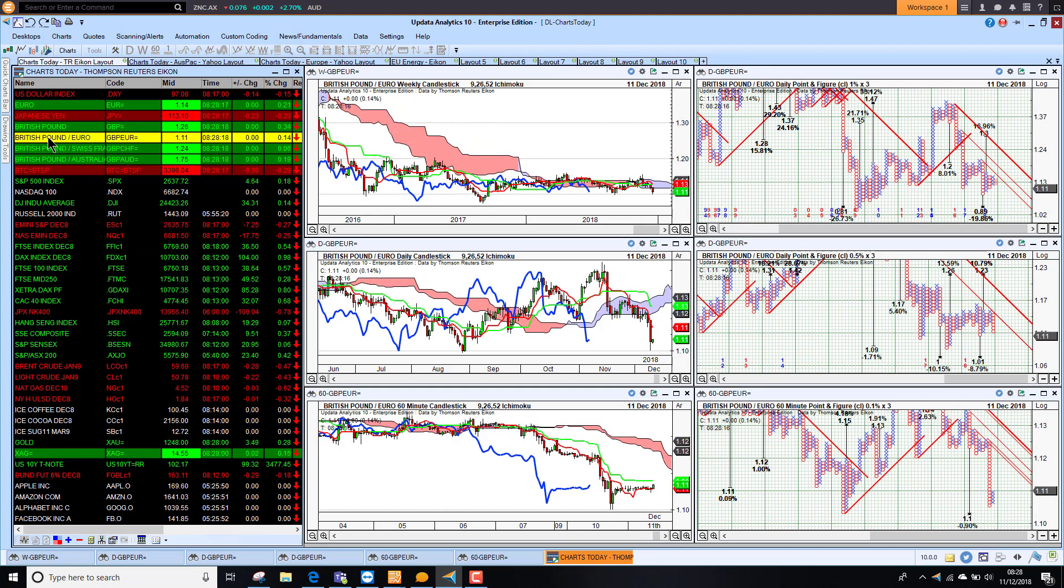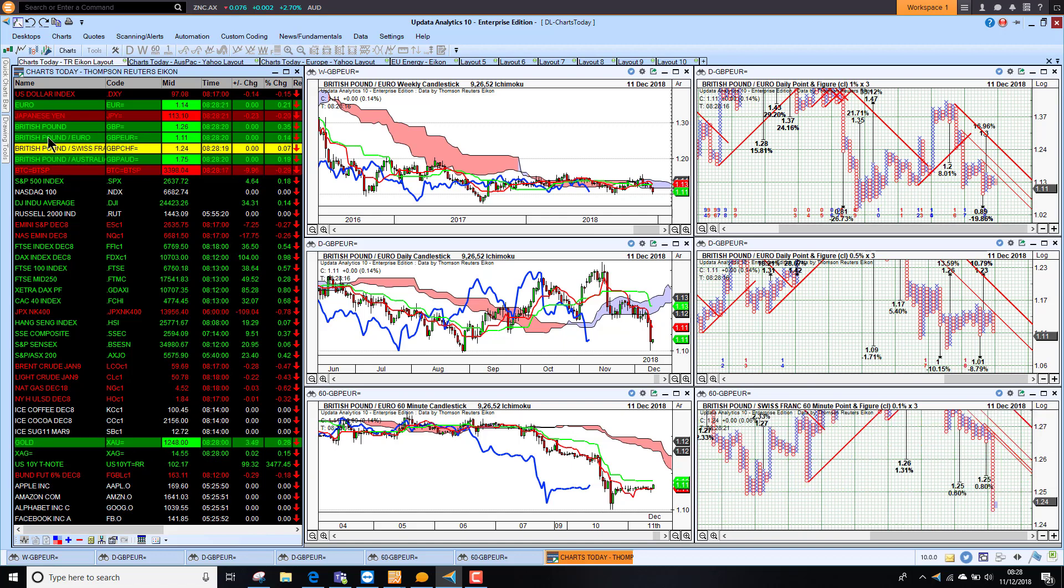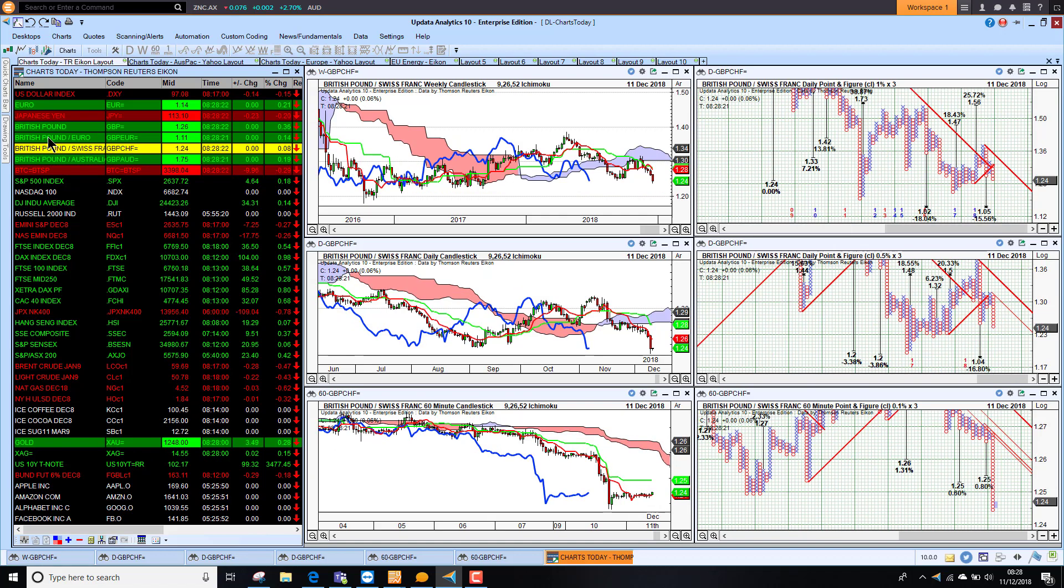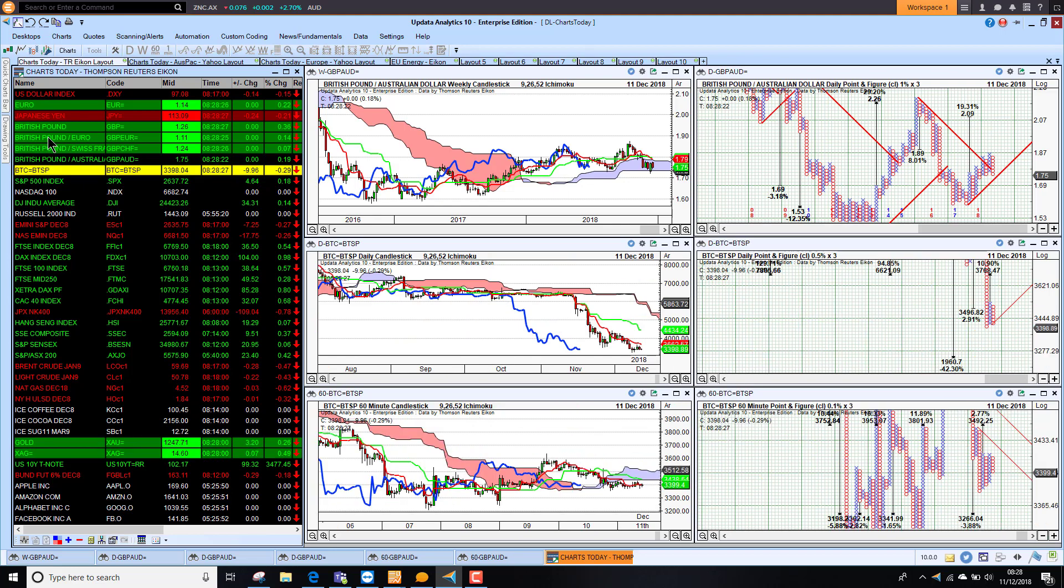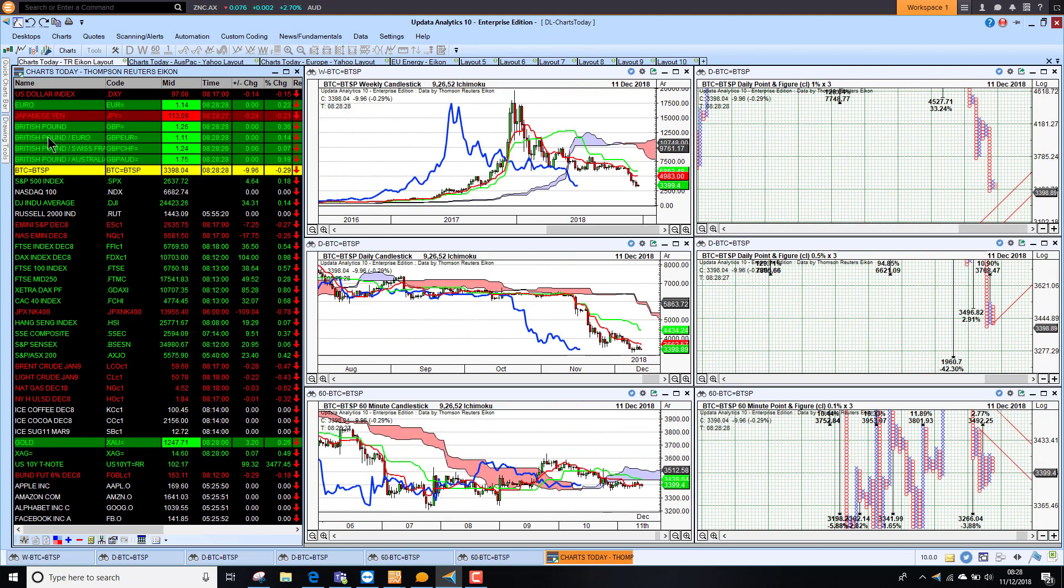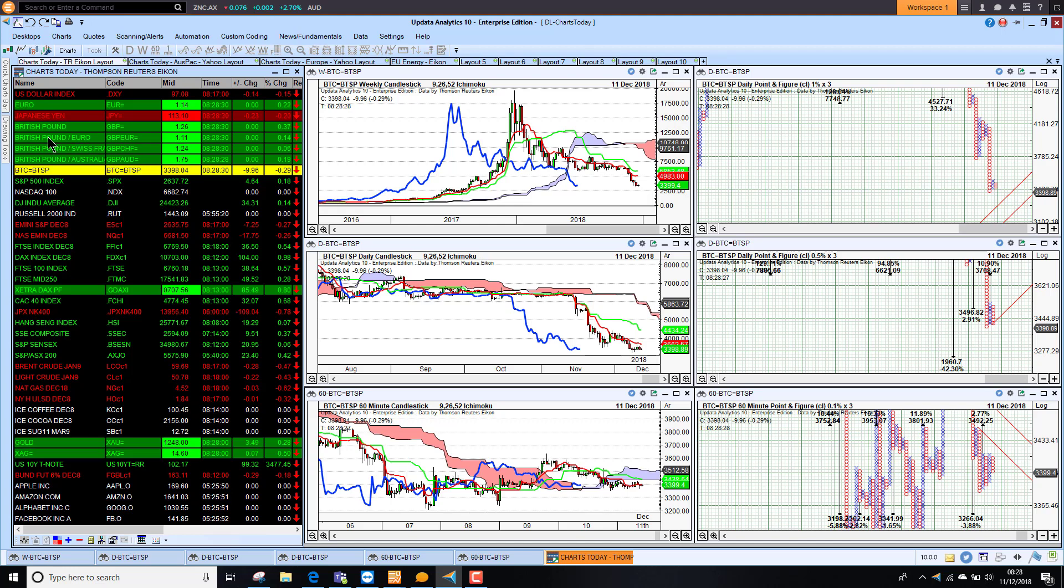And looking at the euro, we are seeing sterling pushing lower here as well. Against the Swiss franc, sterling is lower and against the Aussie dollar also lower. Bitcoin down another third of a percent this morning.